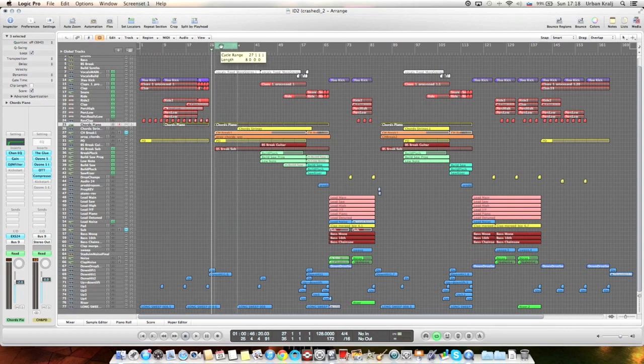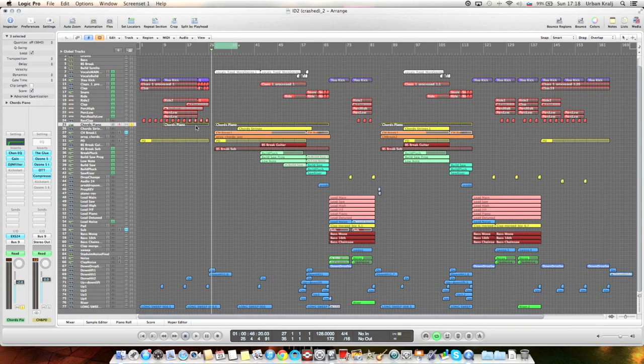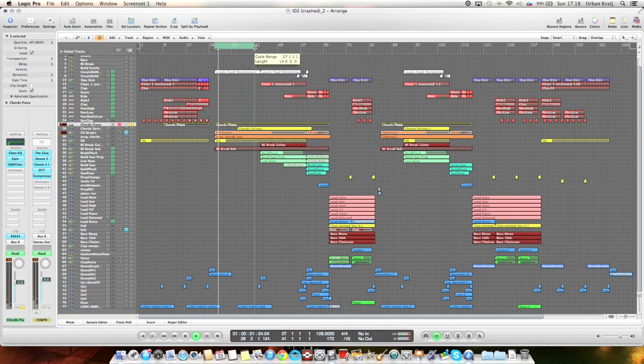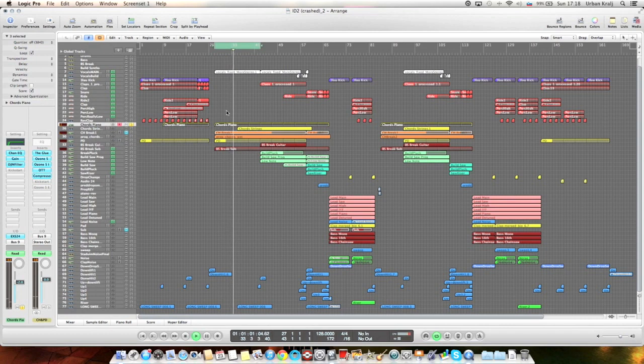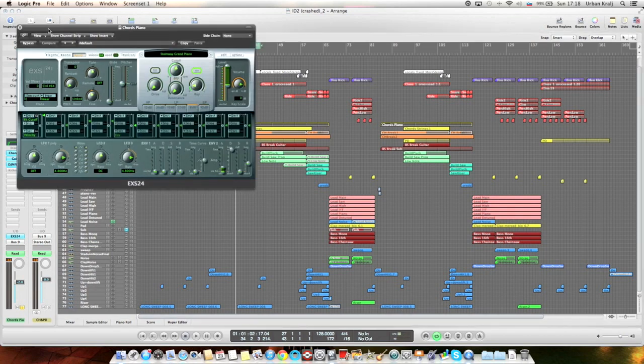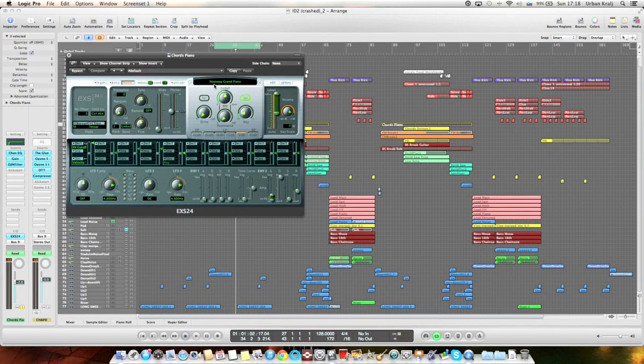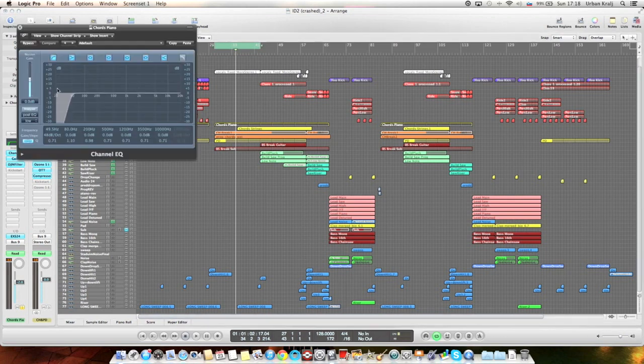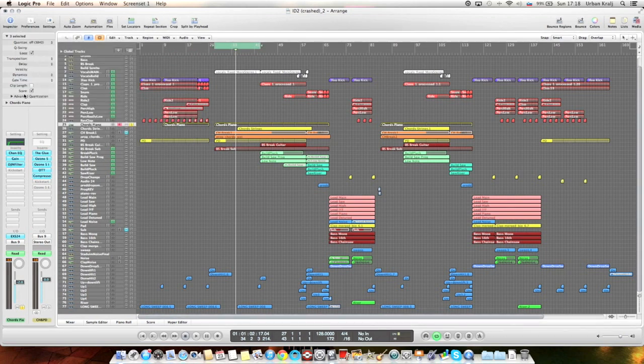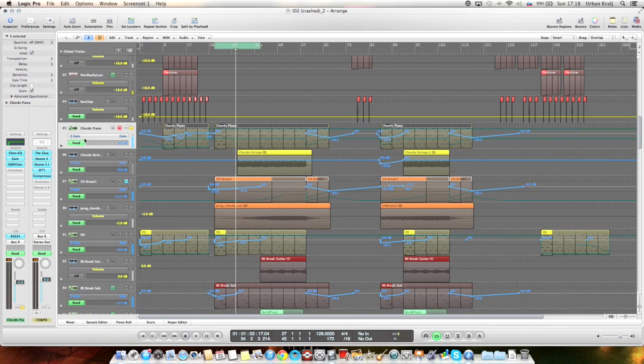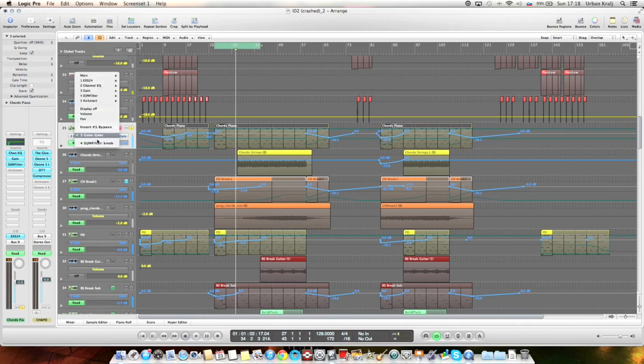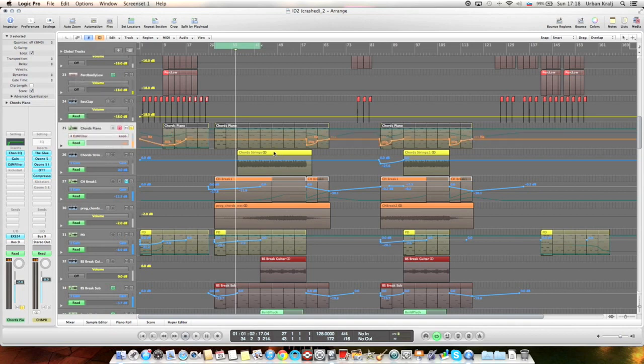Let's start with the piano, which is the main element of the first break. It's actually an EXS24 preset Steinway grand piano with just some EQ, just a low cut, and then gain and DJM filter for automation. There's some gain automation in the intro and in the build, and there's some filter automation in the build, but I'll get into that later.